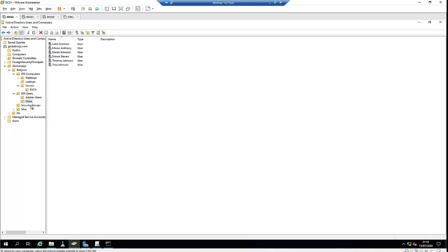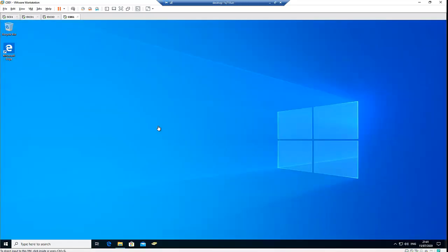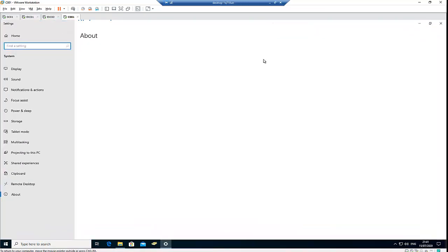Right now, Thomas Johnson and Nora Johnson — who are members of the IT Help Desk — will be able to create new user accounts. Let me switch to a Windows 10 computer to show you that Thomas or Nora Johnson can actually create a new user account. I have switched to the Windows 10 computer. If I go to System, you can see this is a Windows 10 Professional machine, version 1909.